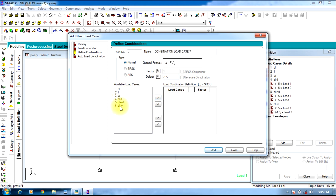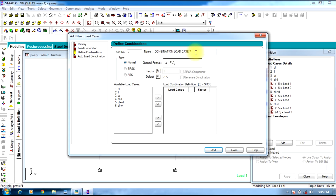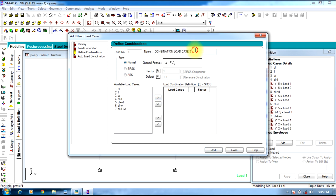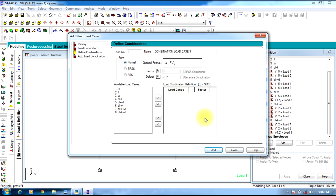Add the next combination: Dead Load plus Live Load plus Wind Load, and Dead Load plus Live Load minus Wind Load, with a factor of 1.2. Select Dead Load and Live Load, then for the wind load side select minus 1.2 and send it to the other side. Add. In this way the load combinations are created.